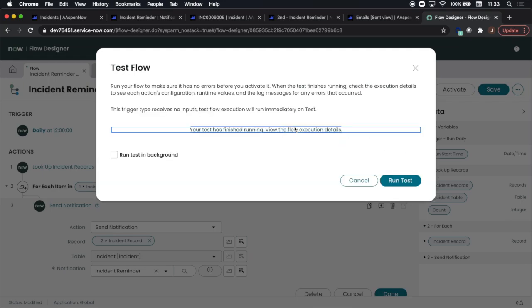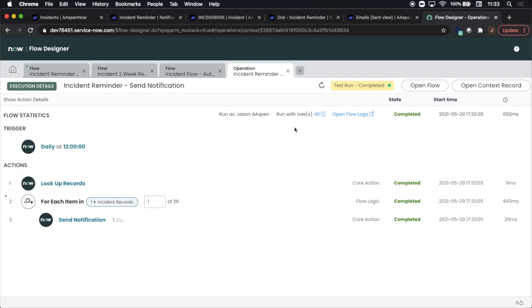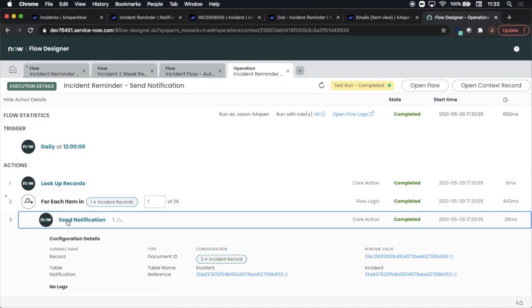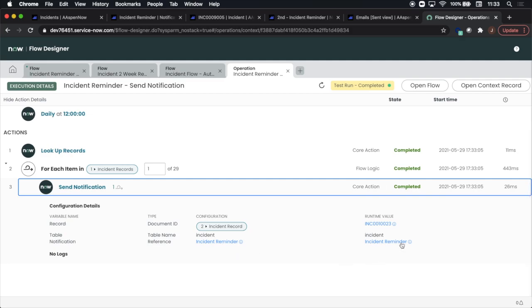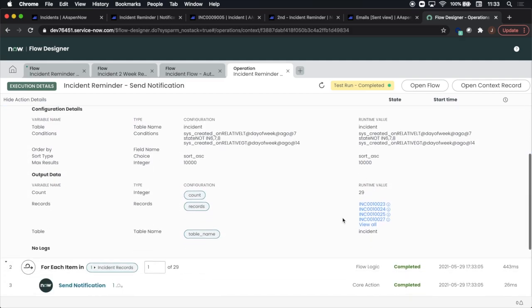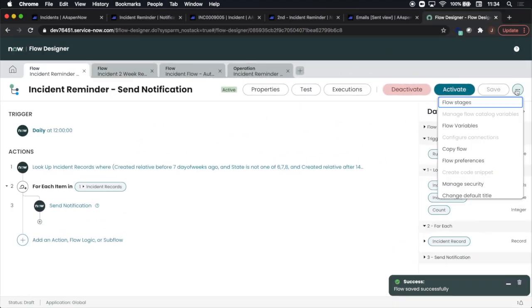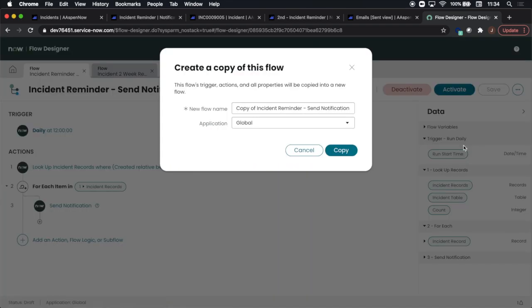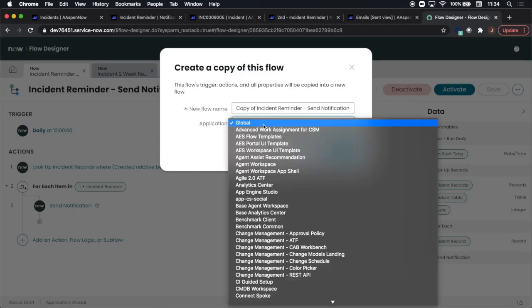And then we'll take a look and see how this performed. Well, at first want to look in the send notification, but really that's not where we're going to see the number of records that were affected. So the number was 29 there, that was a runtime value. And now we can make a copy of this flow if we want to, which is what I originally did.